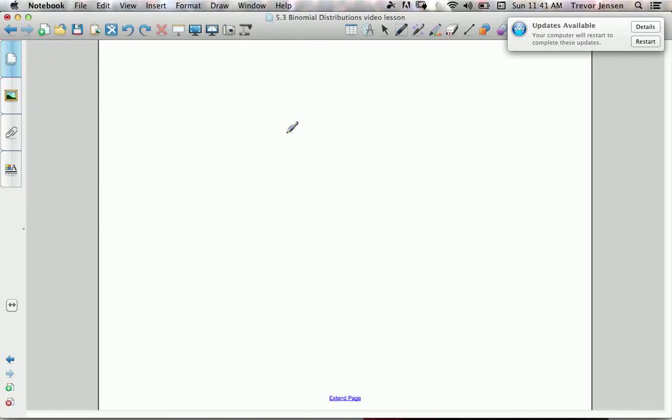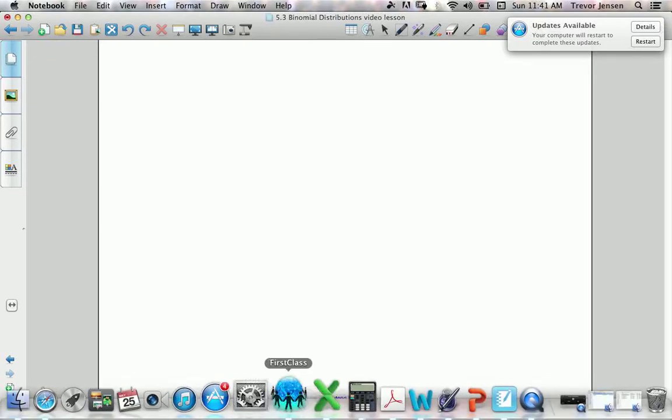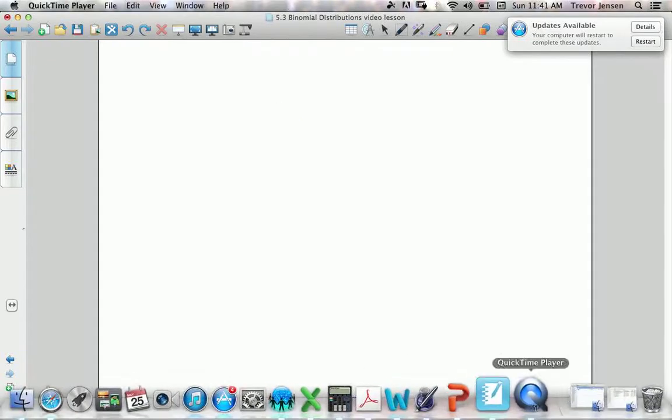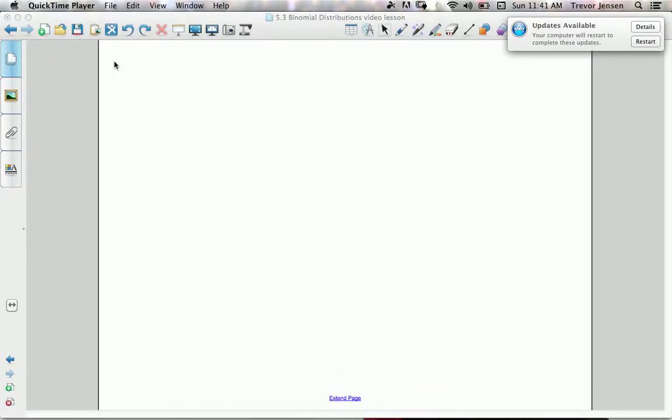That's it for this lesson. Make sure you get the worksheet from jensenmath.ca, try it out, and let me know if you have any questions.